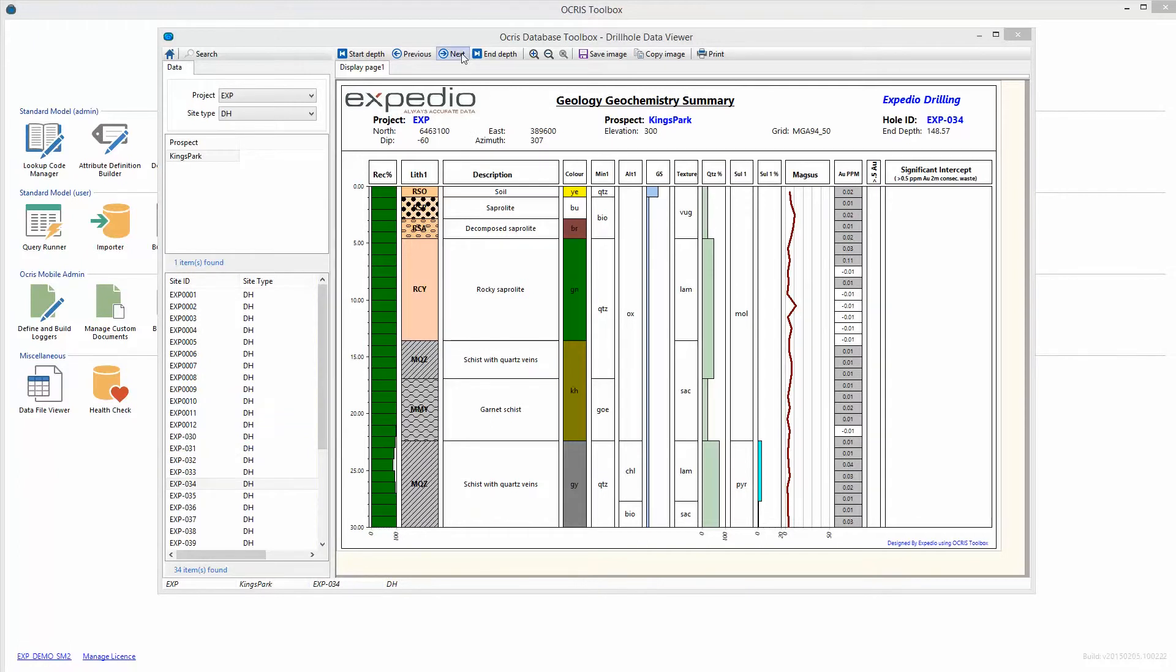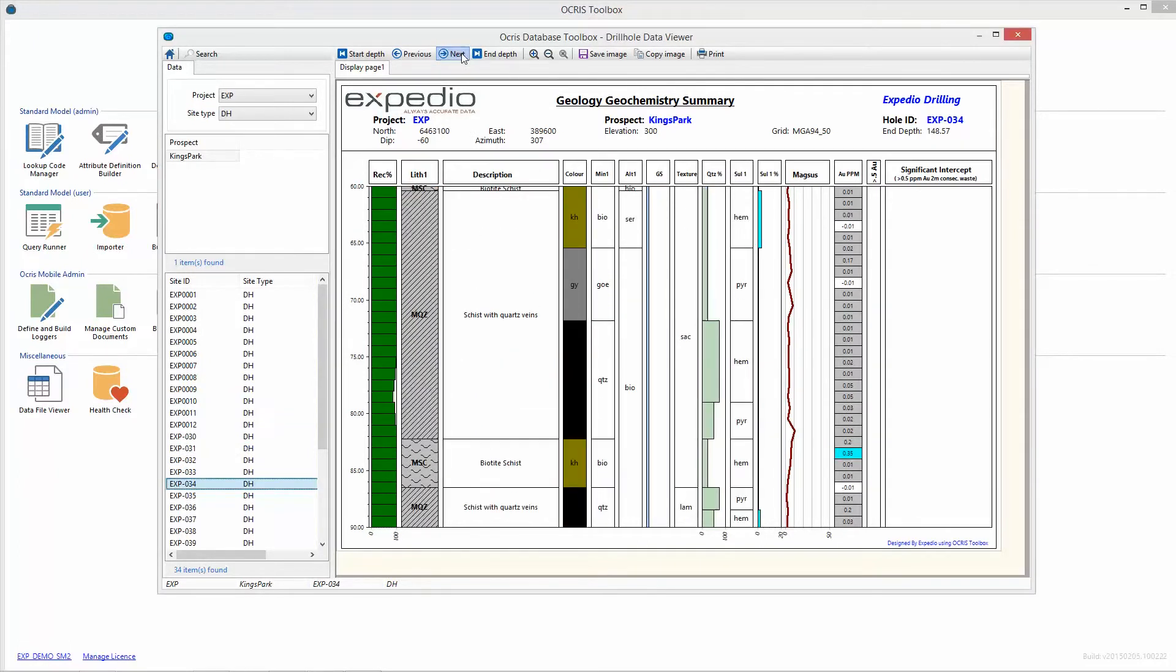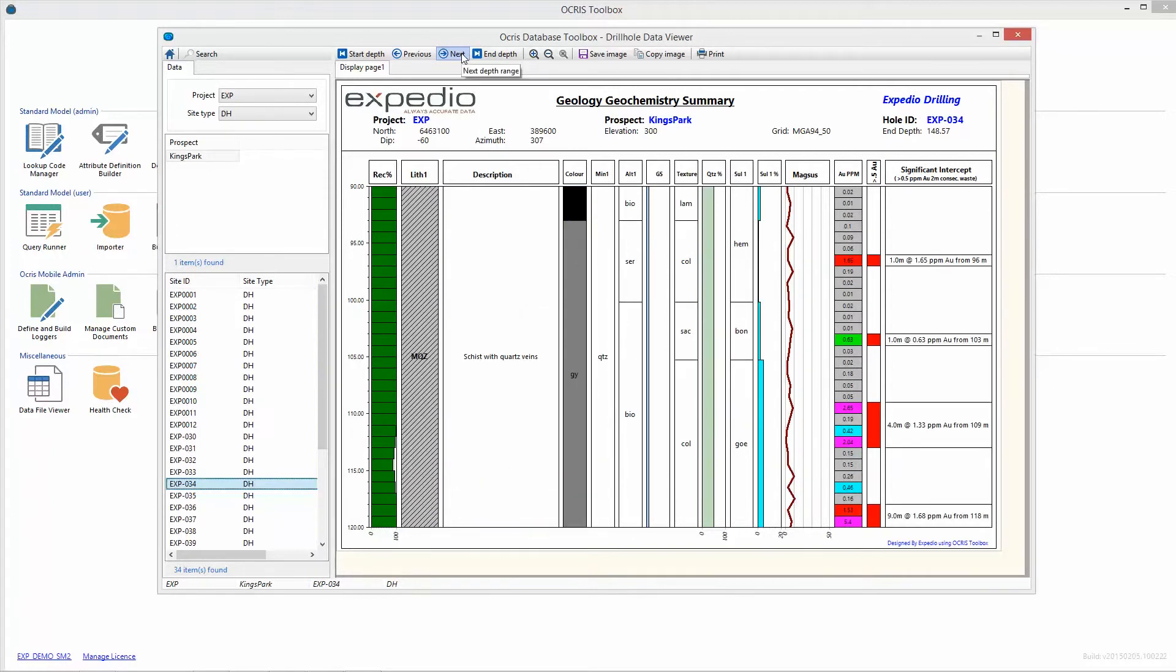Toolbox provides flexible graphical reports based on Expedio's own strip log report editor and SQL reporting services.